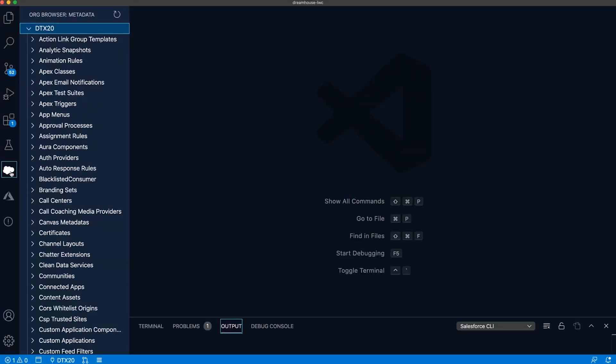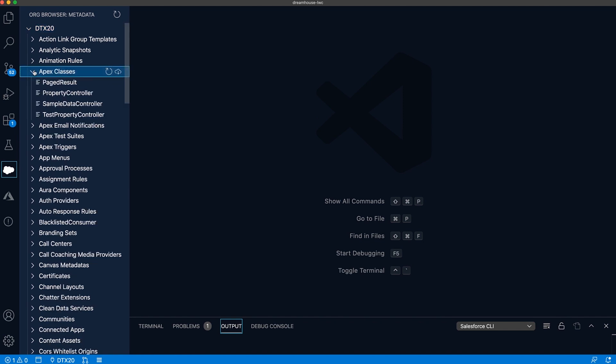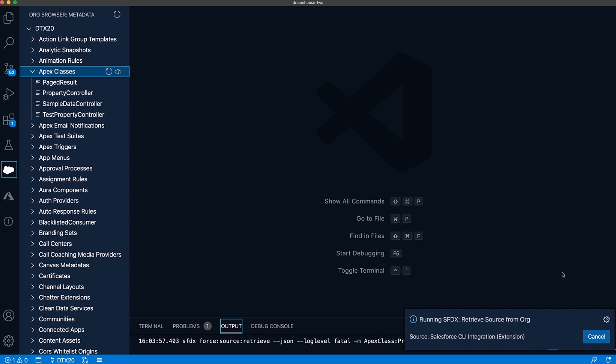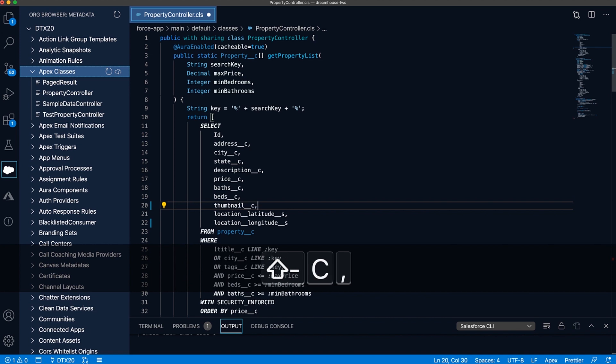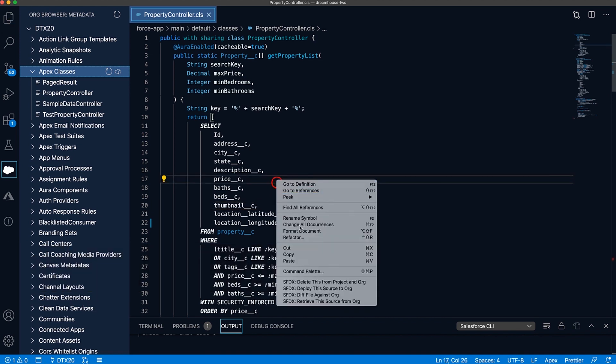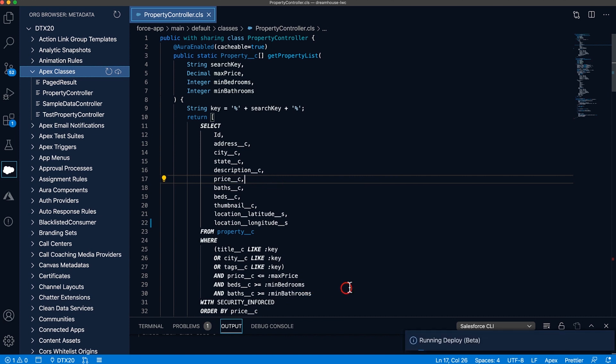Another feature that is especially helpful is the org browser, which many of you are probably already using to find and retrieve your metadata — but we just made it better. I can find the org browser via the cloud icon on the activity bar. From here, I can now retrieve and open a file with just one click using this new icon. This lets me jump right into the code and is especially helpful for quick changes, similar to the experience in Developer Console. I just need to update my query, save it, and click Deploy — and all of my changes are in my sandbox.